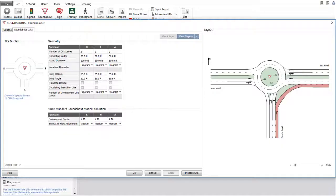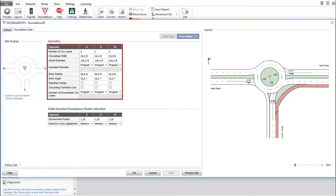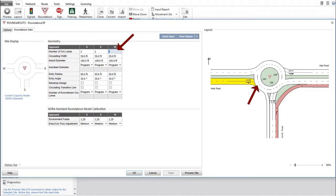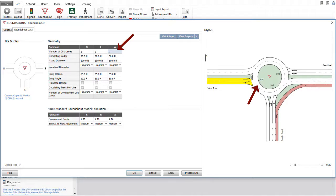Let's use this example to make a few changes in the approach-based geometry table in the Roundabout Data tab. As you enter data in the geometry table, the relevant approaches will be highlighted in the layout display. In front of the West approach, change the number of circulating lanes to 1 and the circulating width to 20 feet.